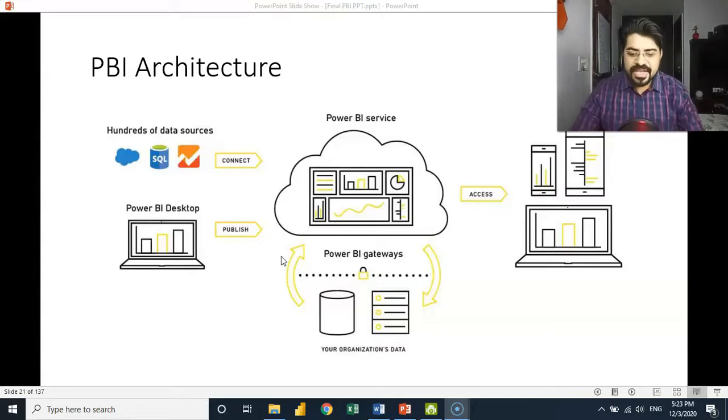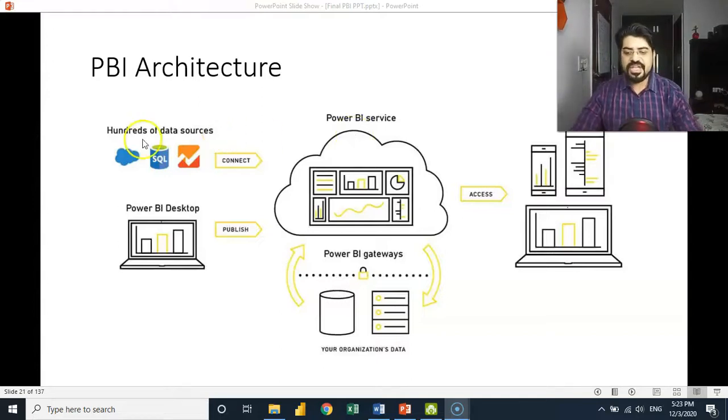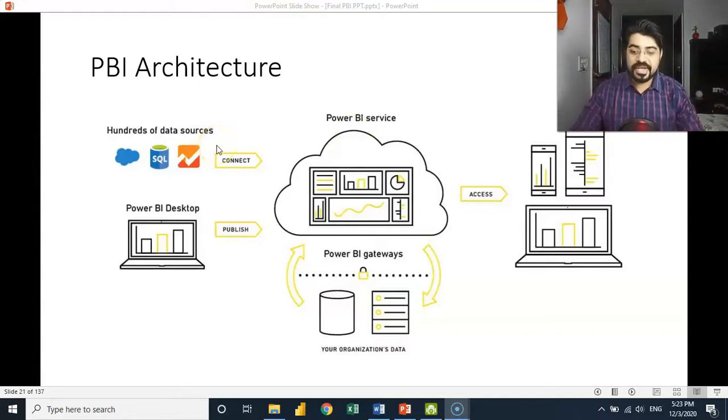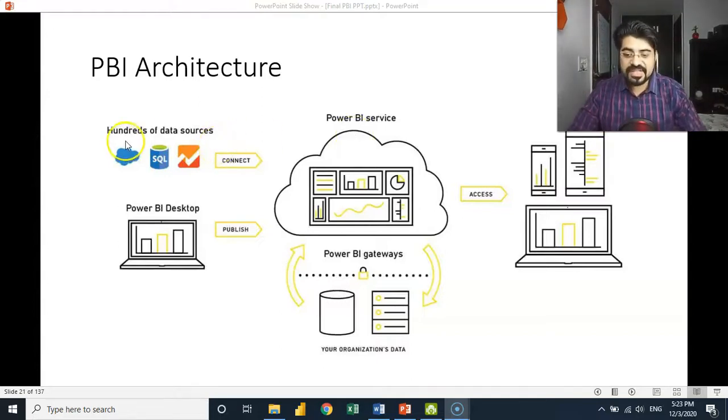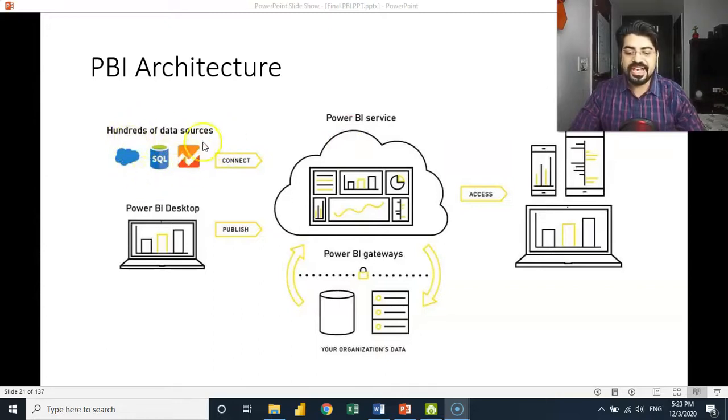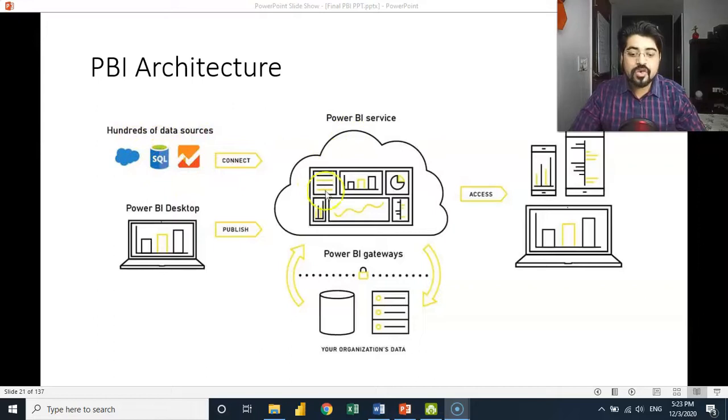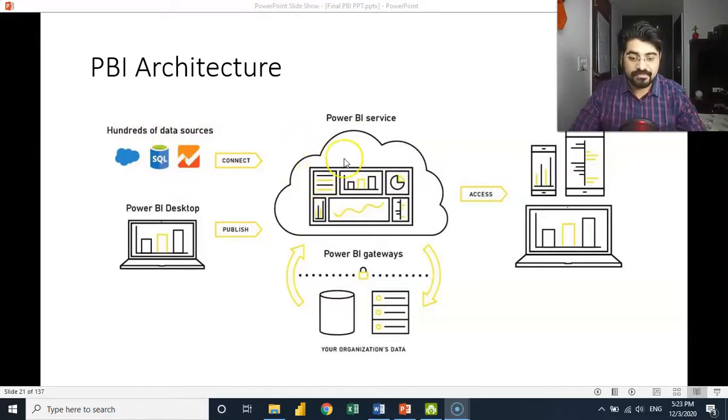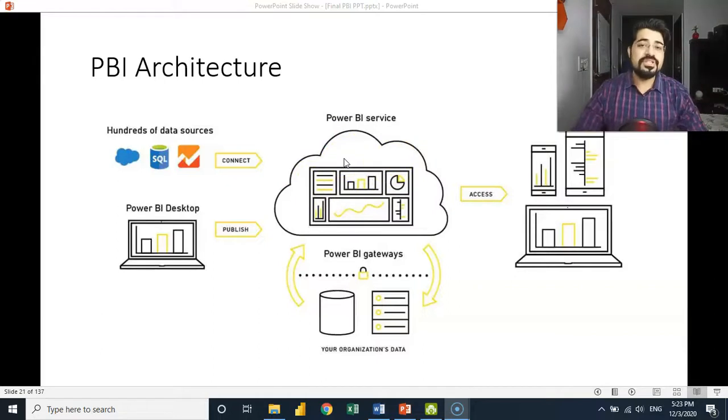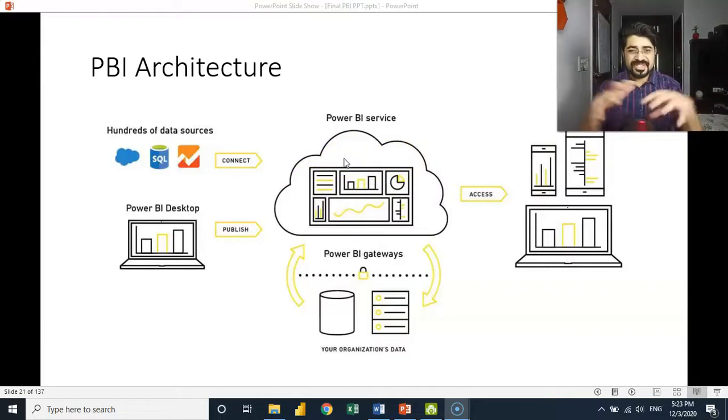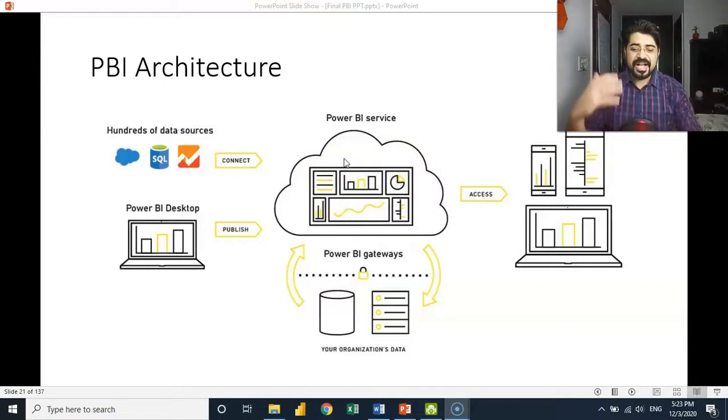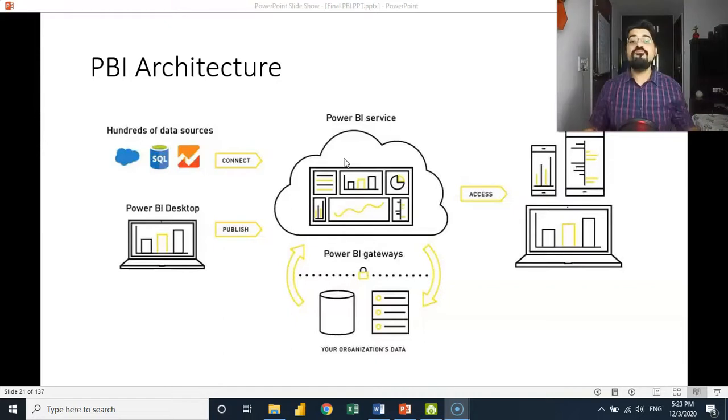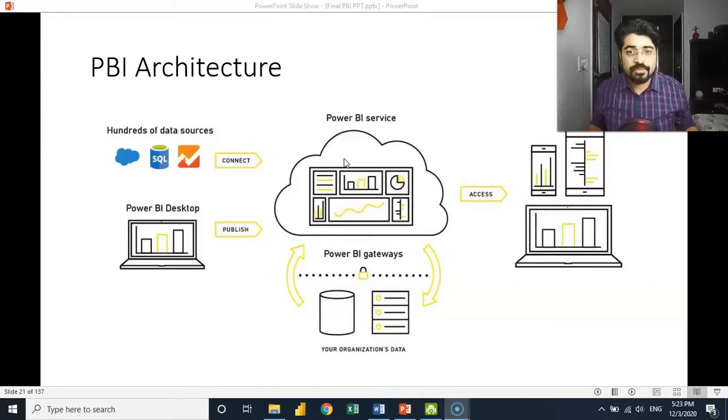You can see majorly, if you see how the flow is, the very first thing is that you can actually connect a lot of data sources directly to a cloud-based Power BI program. Before that, I would suggest to keep it simplified, I want to tell you one thing: there are two major components of Power BI.